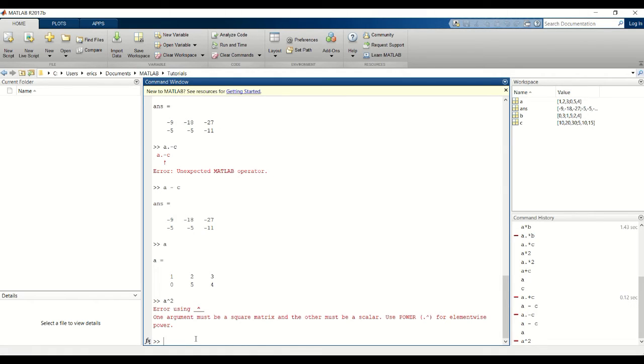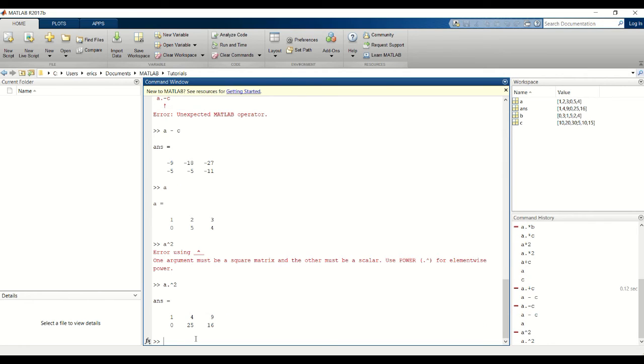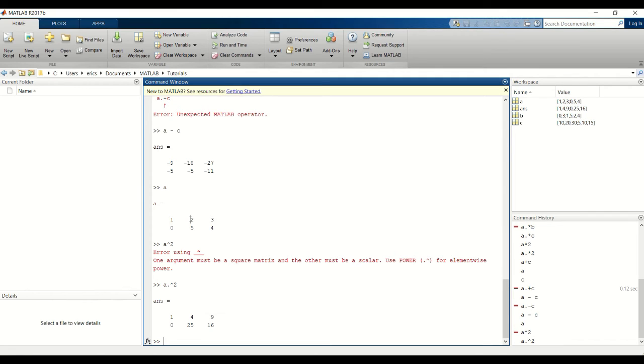Which is why we have to do the element wise power. If we do A dot carat squared, it will square each element of A: 1 squared is 1, 2 squared is 4, 3 squared is 9, and so on.